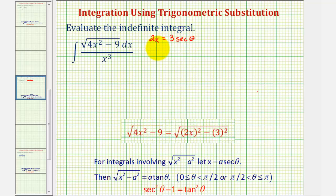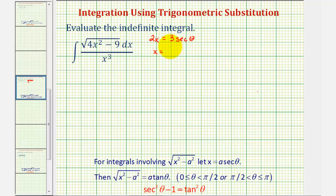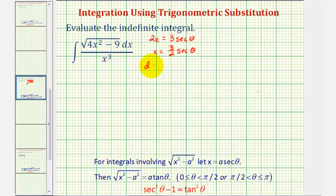If we solve this for x, we would have x equals three halves secant theta. So dx would be equal to three halves secant theta tangent theta d theta.